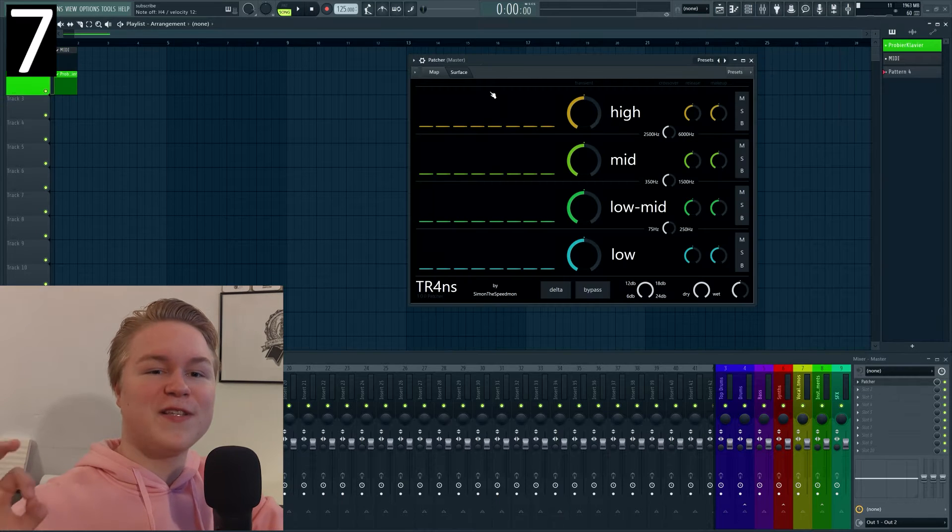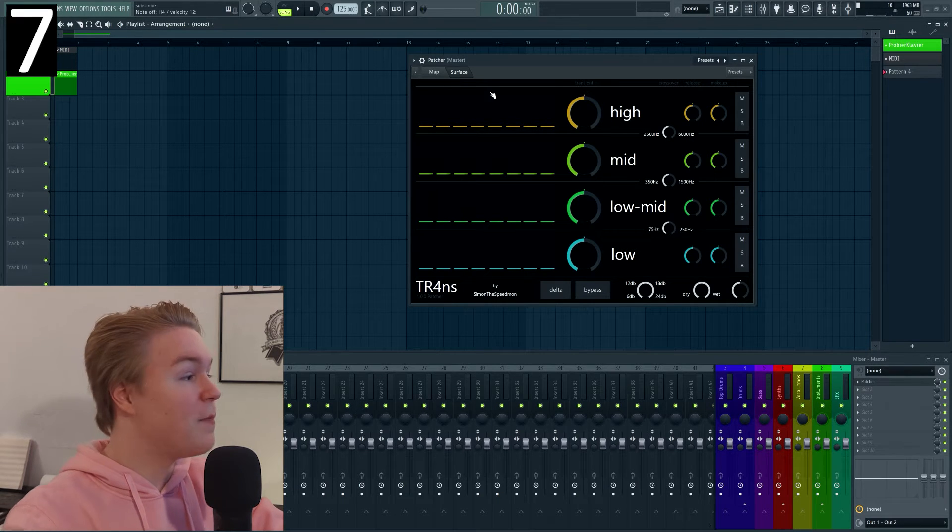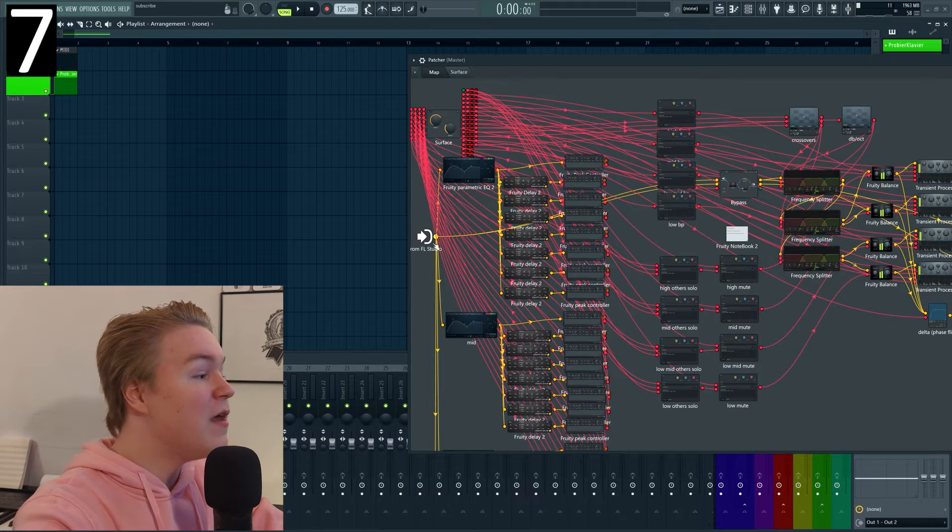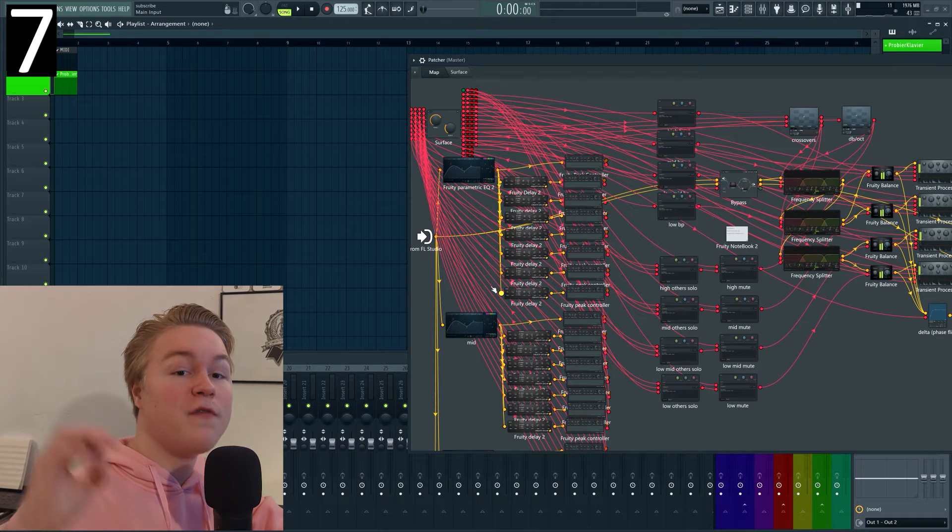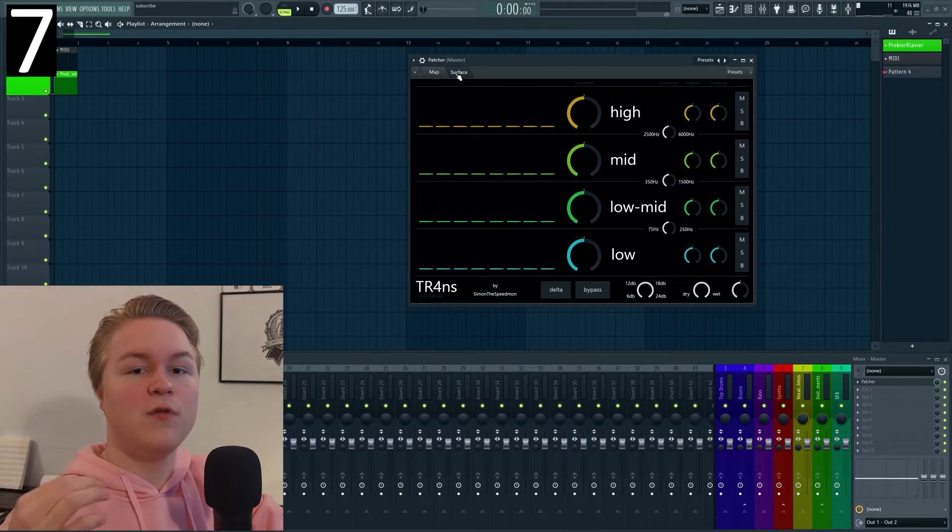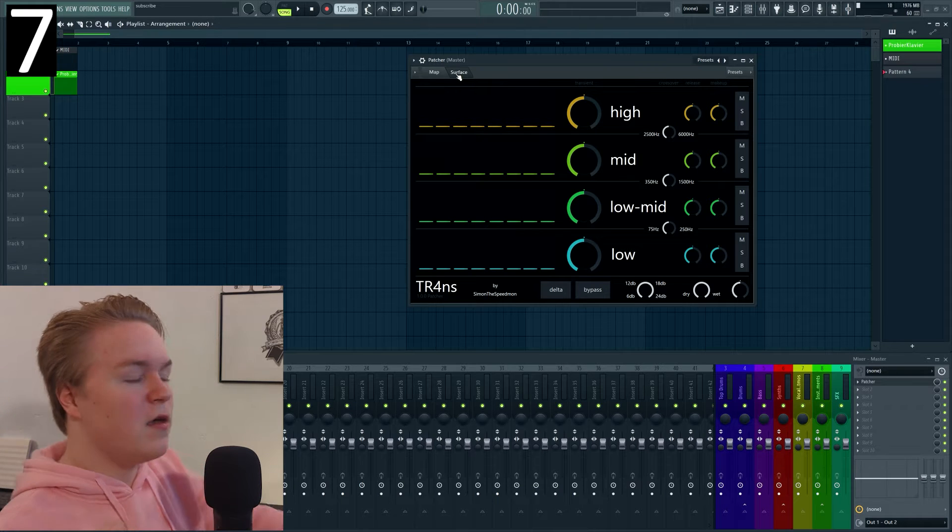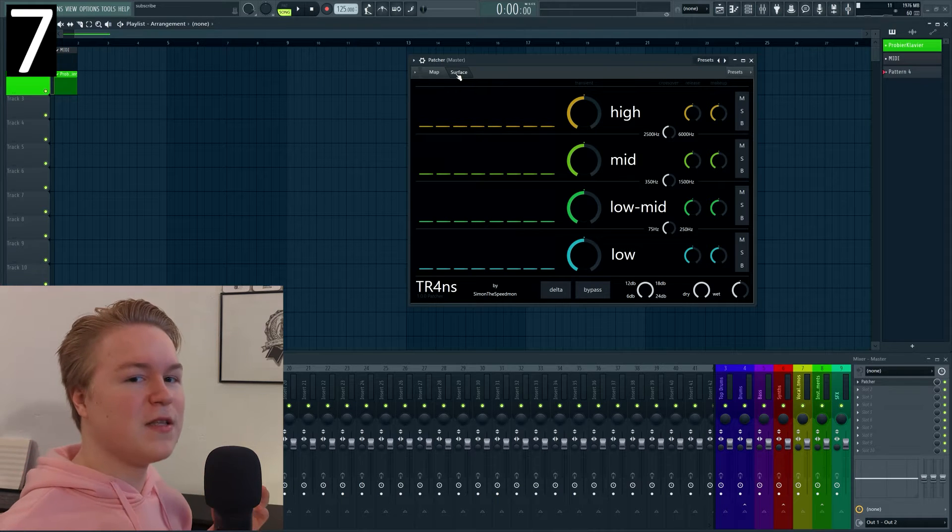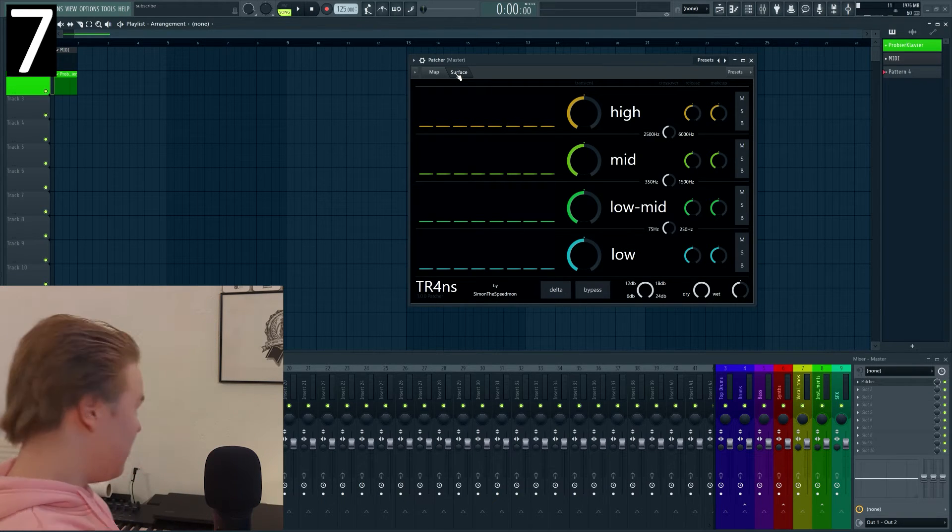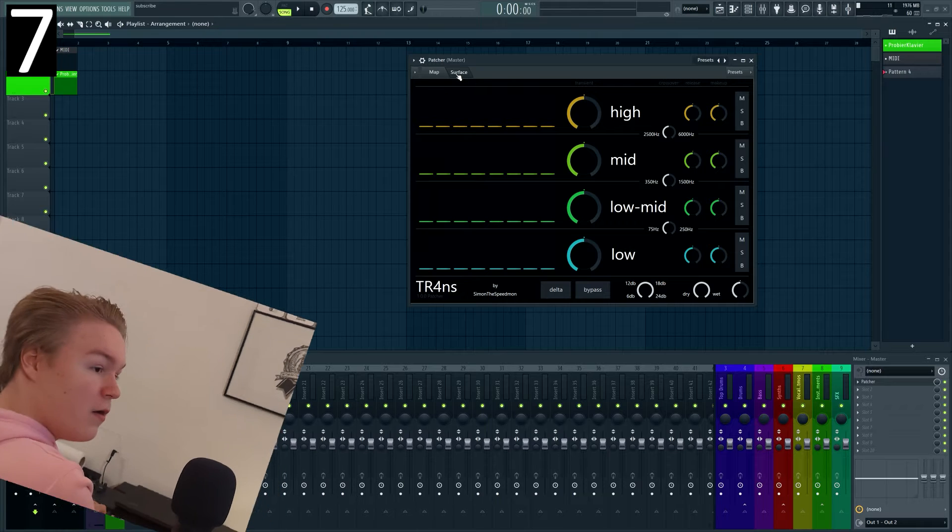Trick number seven is that you can use sliders inside the patcher surface and then link the volume of the input signal to that slider to basically give you a kind of gain meter. If you do some more advanced stuff with that you can get really cool effects like for example with this plugin.